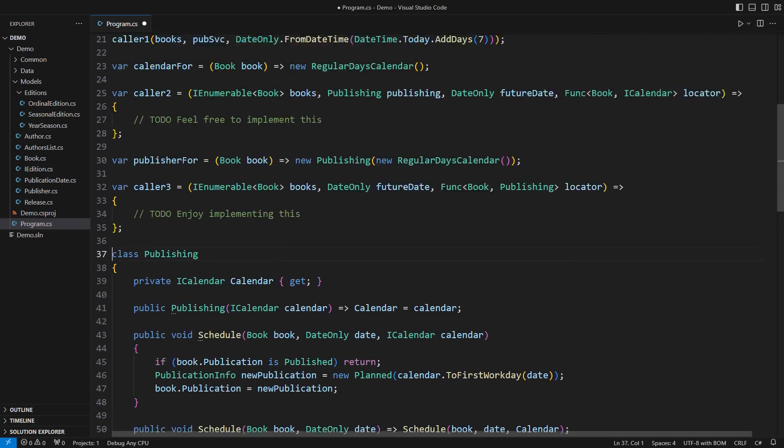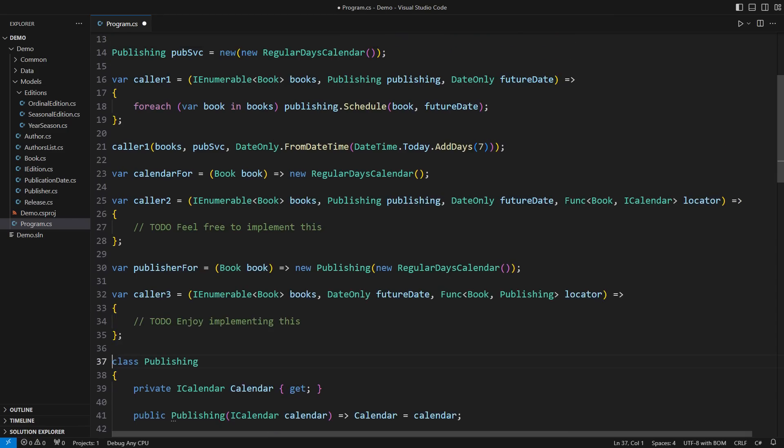Dependencies serve the caller and so experienced programmers would start from the calling end. They will understand what the caller needs but also what the caller has and what it could obtain.